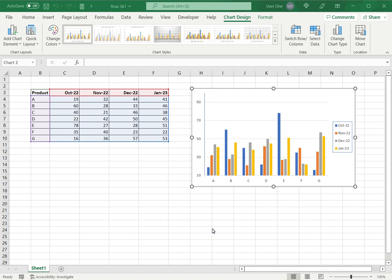When you create a chart in Excel it is always a good practice to add a legend so that the viewer is able to easily understand the kind of data that is being displayed. By default when a chart is created and I add the legend, it picks up the series names that are given in the underlying data table.